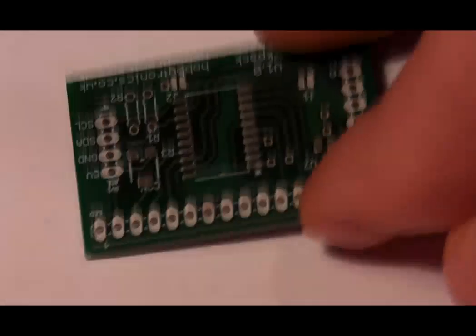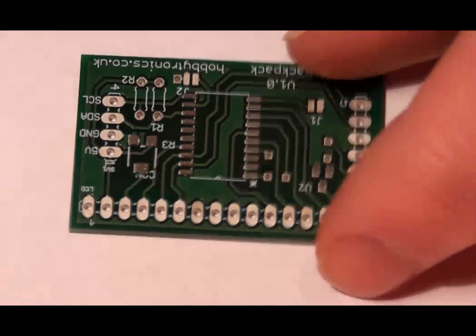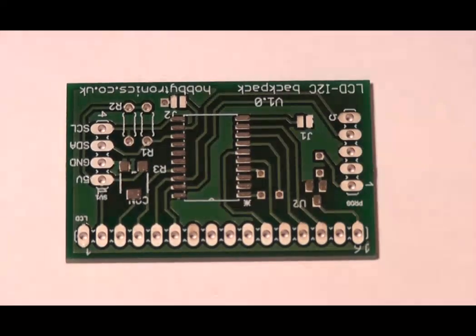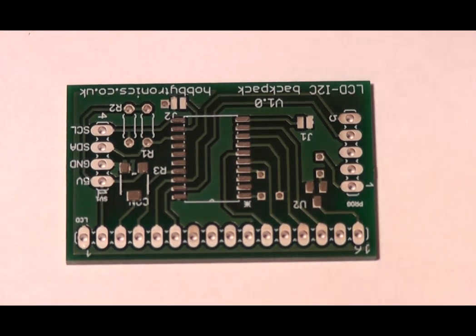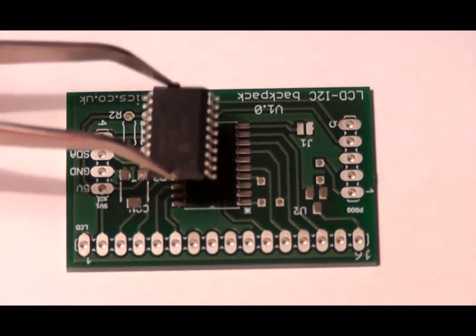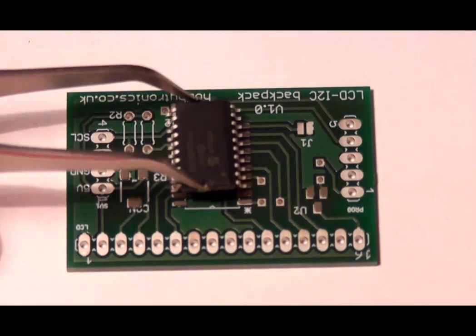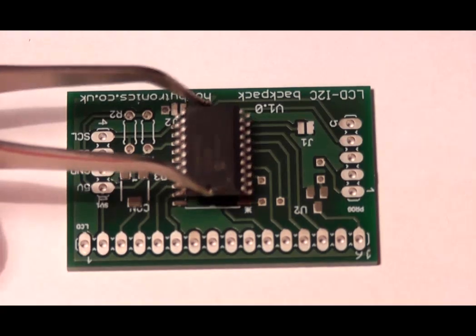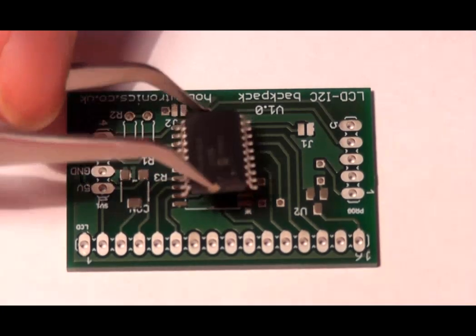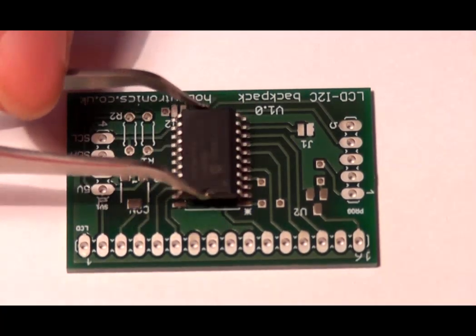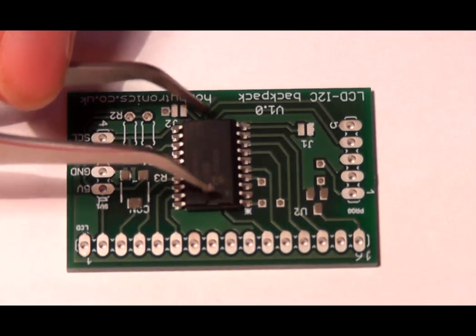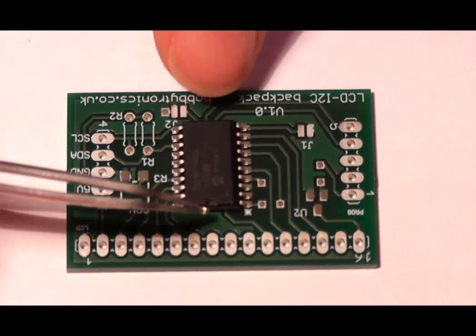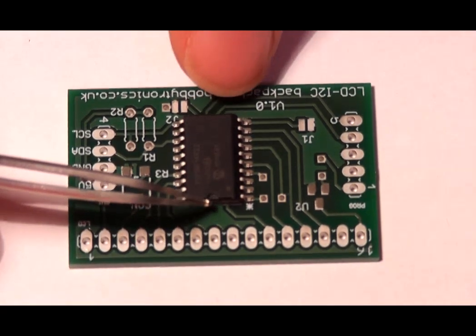Now we can add the components to our board. A pair of SMD tweezers is useful here. Drop the chip onto the solder paste. Make sure the pads are aligned and give it a gentle press. The solder paste will hold it in position.